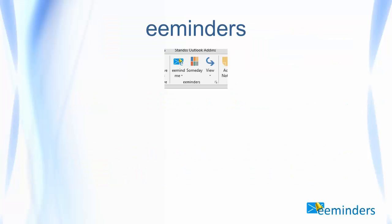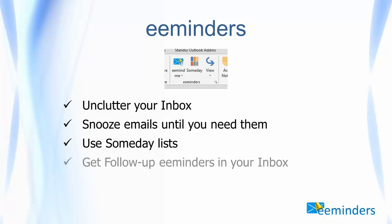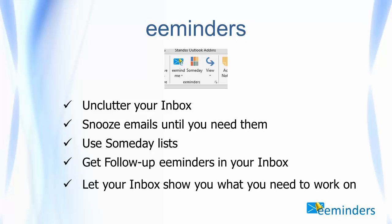eMinders works inside Outlook. It adds a few buttons in Outlook so that you can unclutter your inbox by snoozing emails or moving them to someday lists, follow up on emails that people have not responded to, view your emails in the order you plan to work on them, all from your inbox. Let's see how this works.